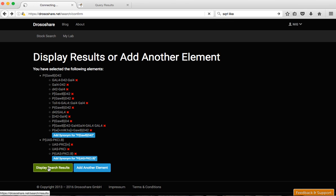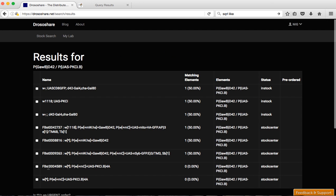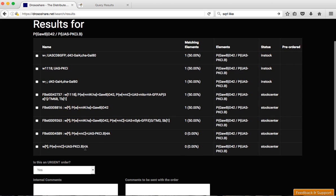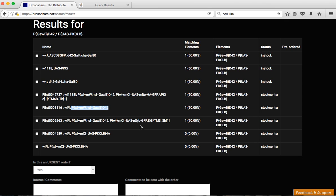And display search results again. You'll see that now we have the D42 elements here in stock centers.